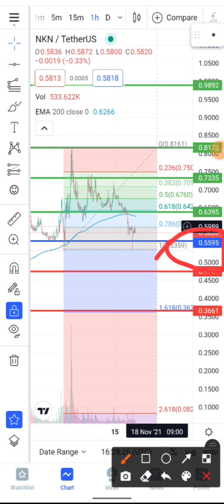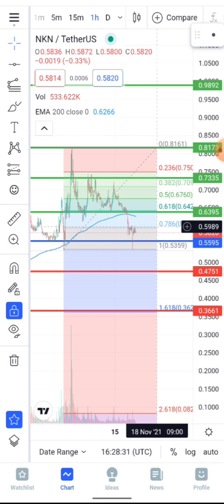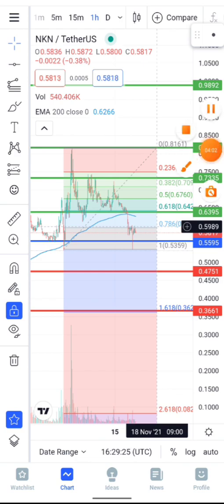NKN has a current market cap of around 407 million dollars. I think this project can get to five dollars very soon if the crypto market changes direction. We should expect a price target of around $2.50 to $5.00 depending on performance. Getting to five dollars would represent a 700% pump, bringing NKN to a market cap of approximately 3.5 billion dollars.